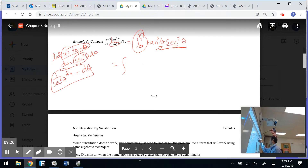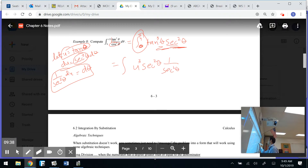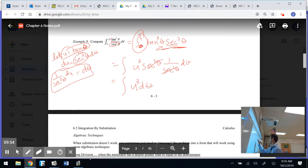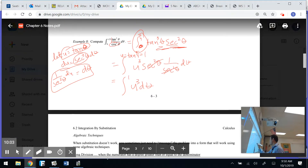Here we go — Method 2. Since u equals tangent, the integrand becomes u to the third. The secant squared terms cancel. Now for the limits: the upper limit is u equals tangent(pi/4), which equals 1. The lower limit is u equals tangent(0), which is 0. So I integrate u to the third du from 0 to 1.